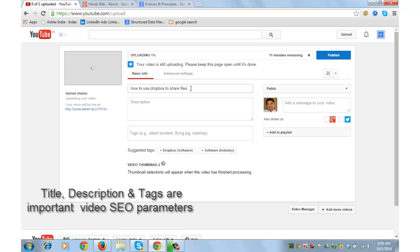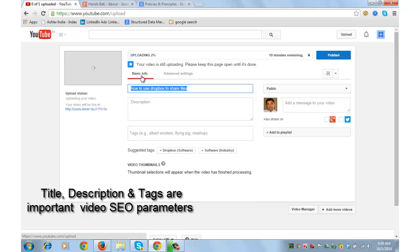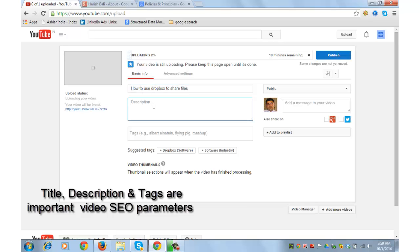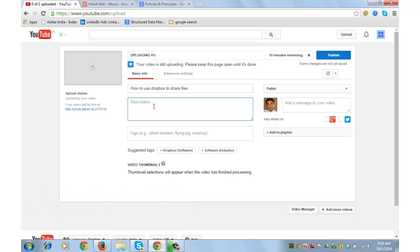It will take about half a minute or a minute to upload the video depending upon size of the video. Meanwhile, what you can do is you can go ahead and write the title. So this video is about how to use Dropbox to share files, which is fine as a title of the video. I can edit the first alphabet. Write description of the video here, which can be anything from 200 to 400 or 500 words. So this is kind of a description of what the video is about.